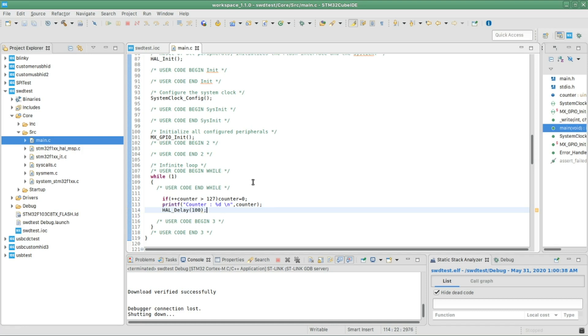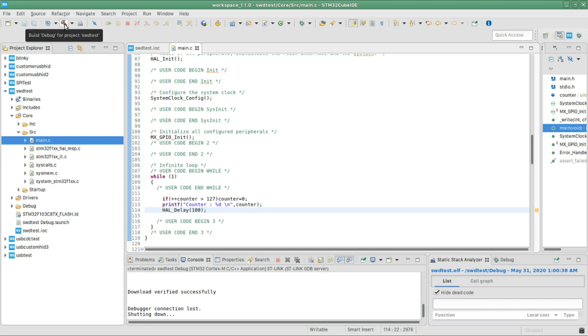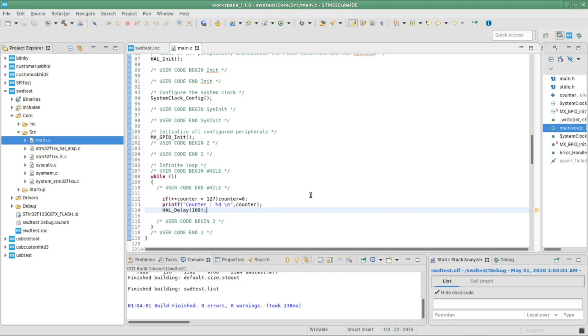All right, so we'll first check if there is any error by clicking on this hammer. It's gonna go ahead and compile and detect if there is any error. Seems all good. Now I'm gonna click again on the debugging button.